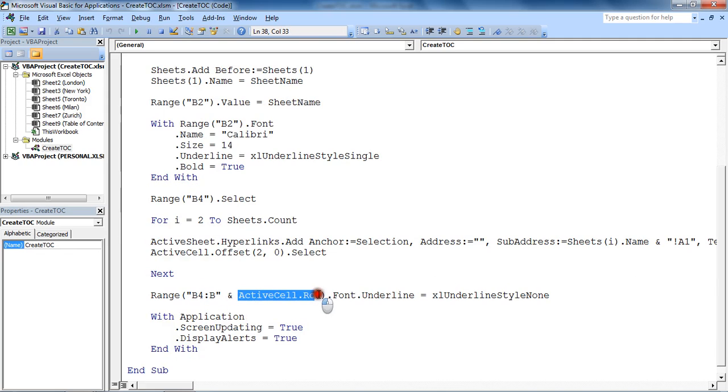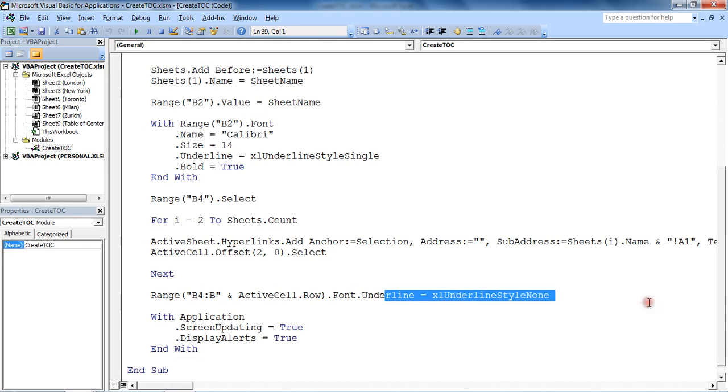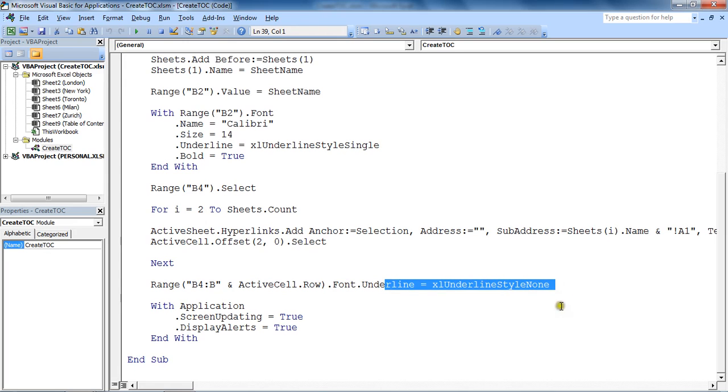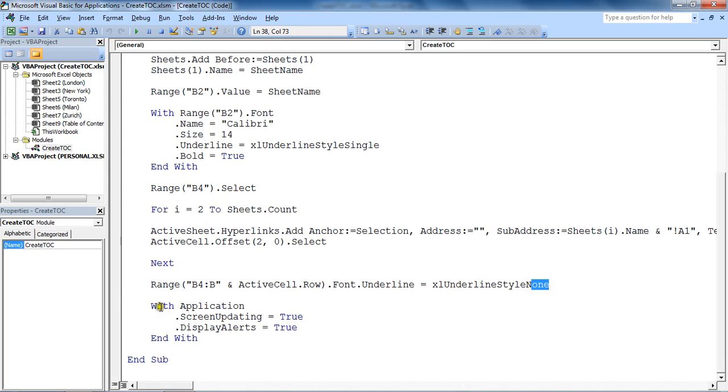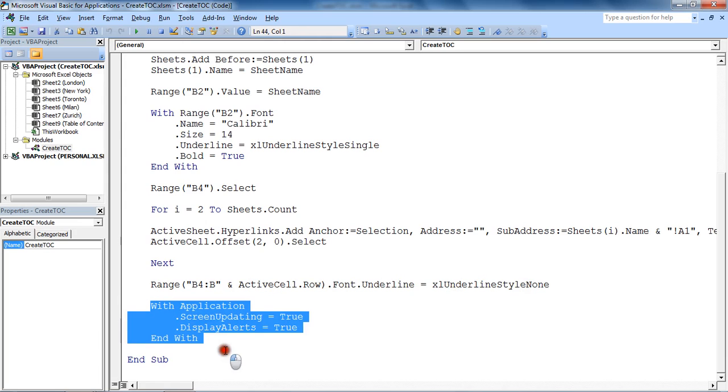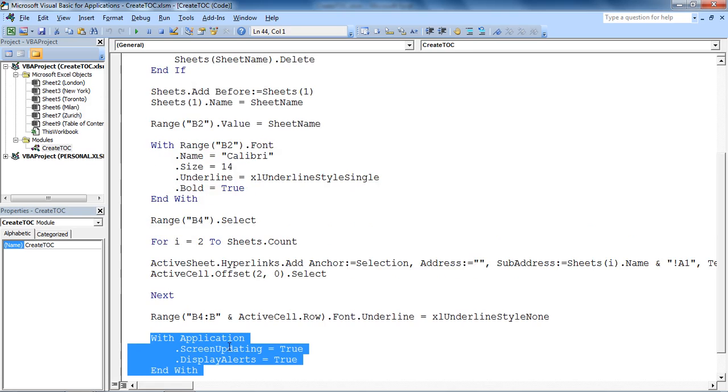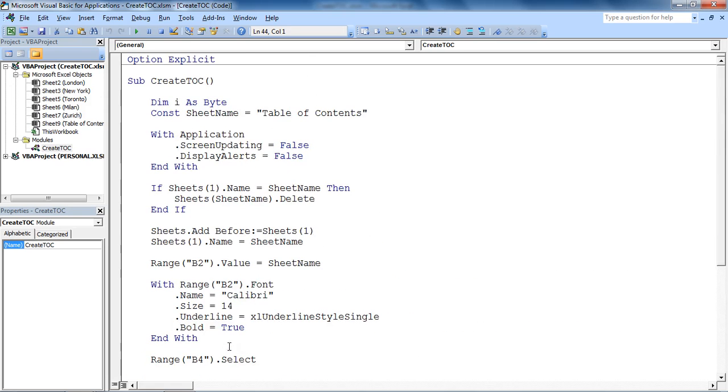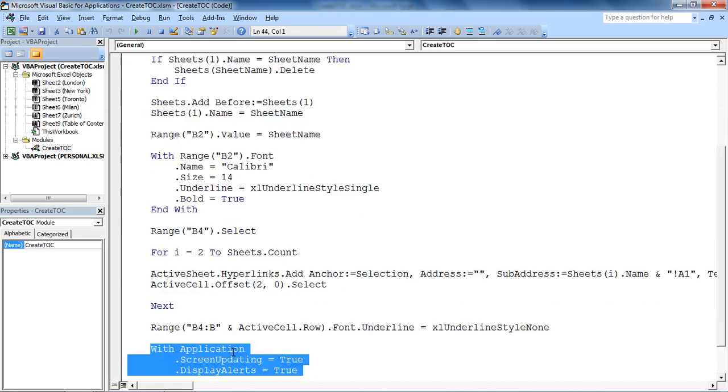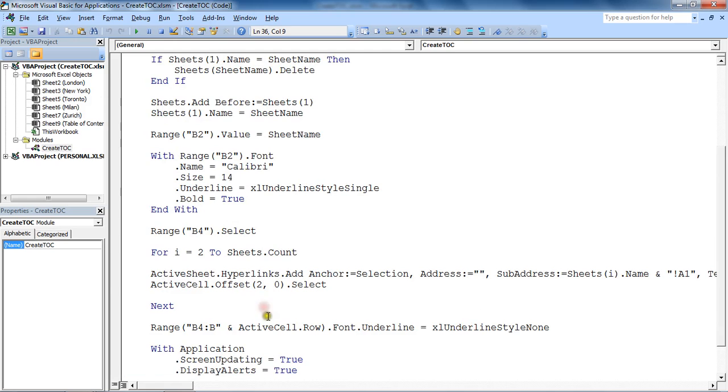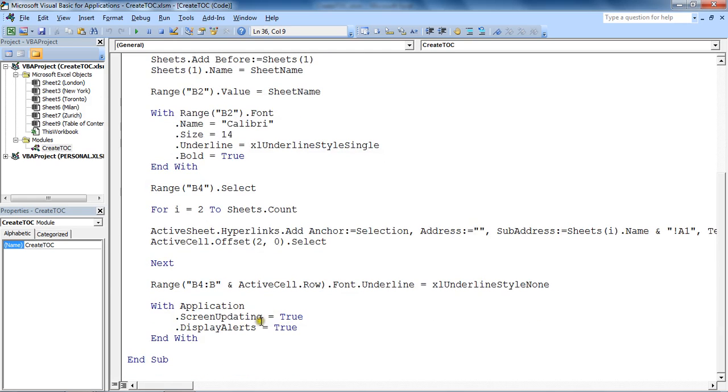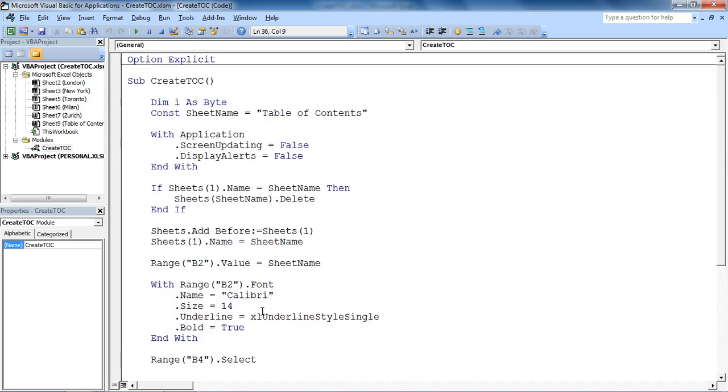And it's going to remove the underline from the hyperlinks. This is completely optional—you may like the underline. I've decided to turn mine off and set it to style none. Then we reset the screen updating and display alerts. So that's a quick run through of what the different sections of code do, so you might be happy with editing it to your preference with an understanding of what's going on.